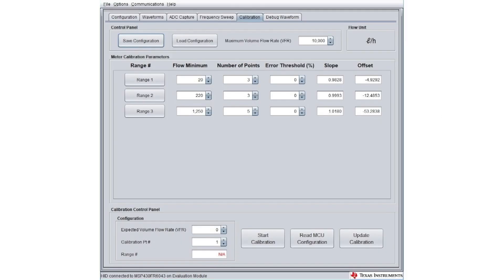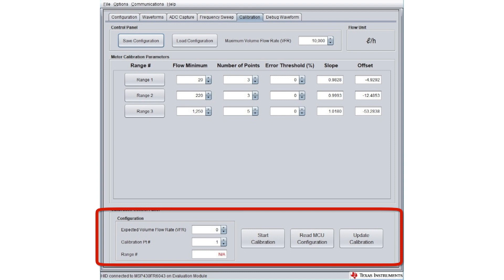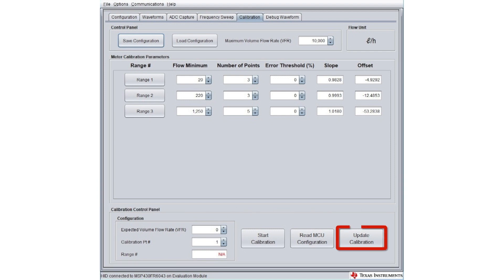The calibration tab enables you to calibrate the meter for different flow ranges. The number of ranges is defined in the configuration tab prior to generating the code. At runtime or manually, you can input calibration test points for each range. This allows the GUI to calculate the linear meter constants per range, which results in increased volume flow rate accuracy. Once the constants are calculated, click the Update Calibration button to write the calibration values to the device.